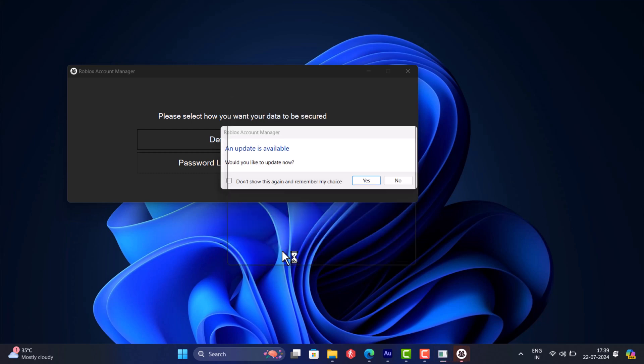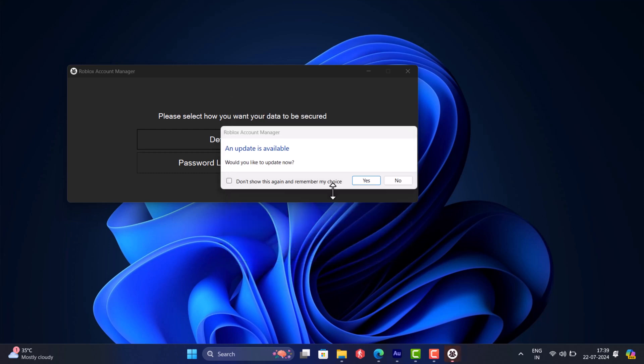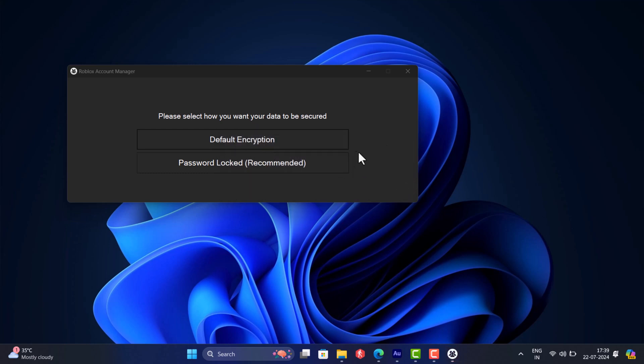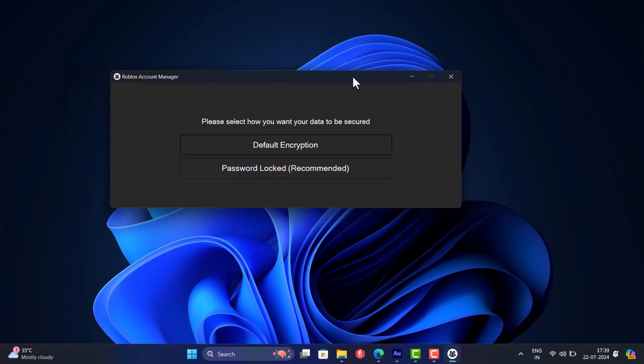Whenever you see this dialog box asking for confirmation to update the app, hit no to protect the app. I hope you find this information useful.